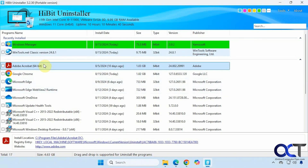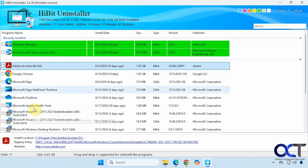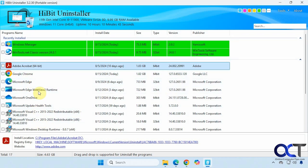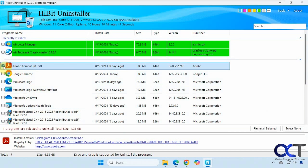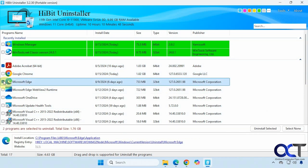Here are a couple of programs I just installed today for testing, and here are some things that were already on the computer. You can uninstall multiple programs at once by just checking the box and then clicking 'Uninstall Selected.'